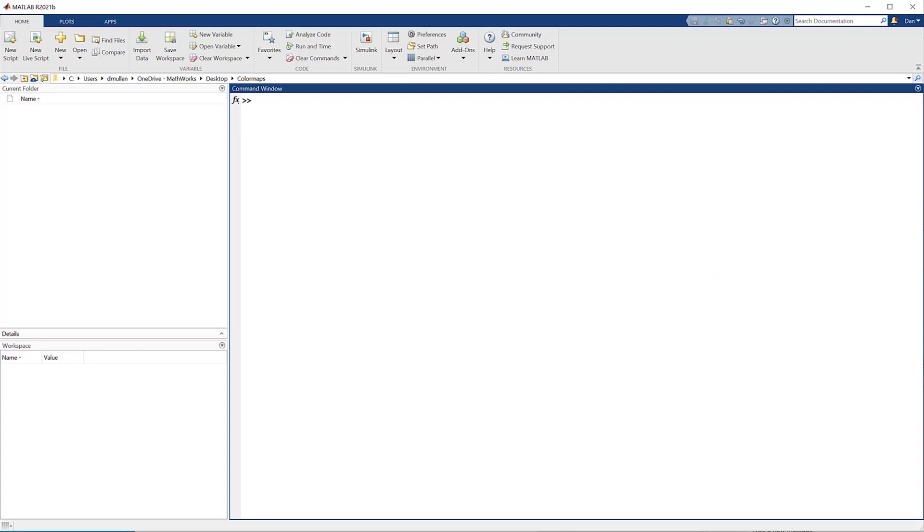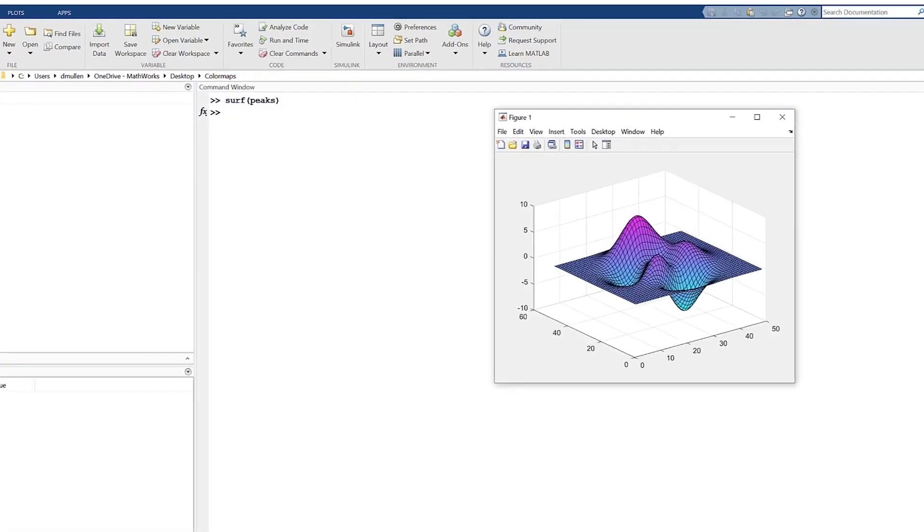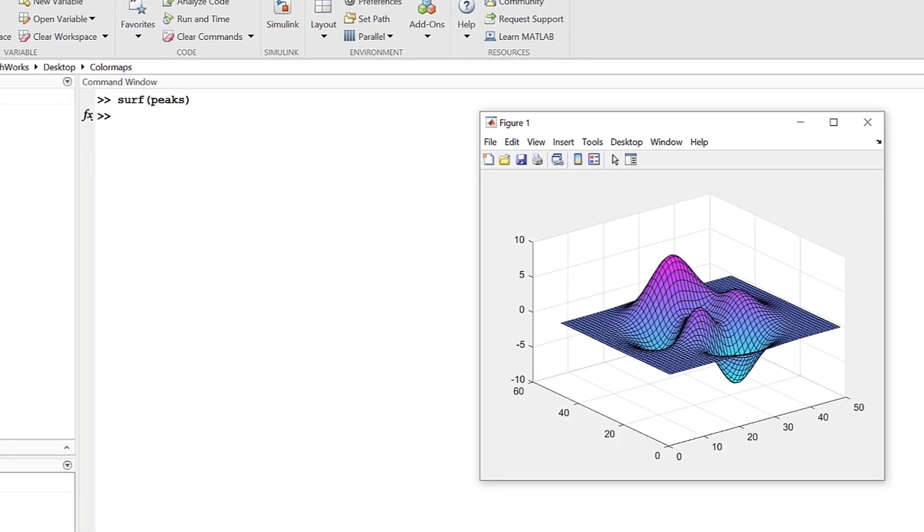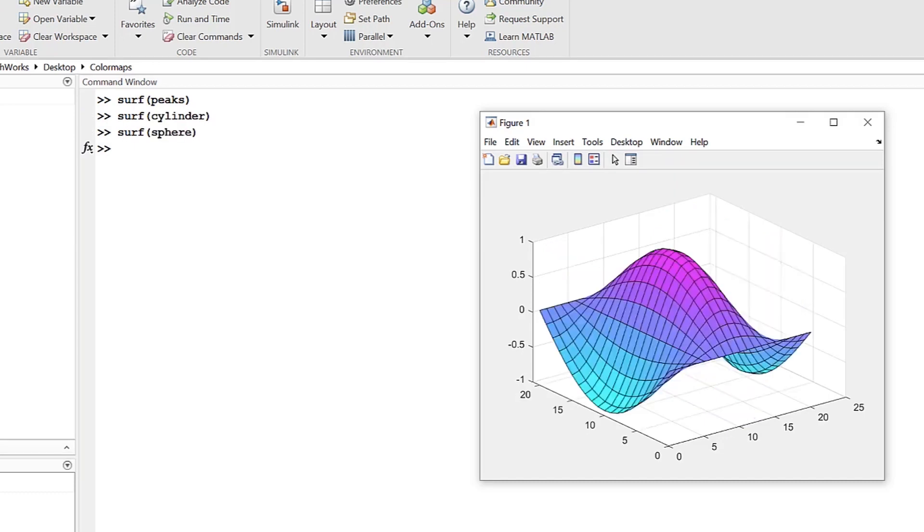Hello and welcome back to another MATLAB video, and today we're talking about color maps. Let's say you have a 2D or 3D graphics object, and you want to share the significance of that object. MATLAB color maps lets you quickly and colorfully visualize your objects to make communicating your data easier.